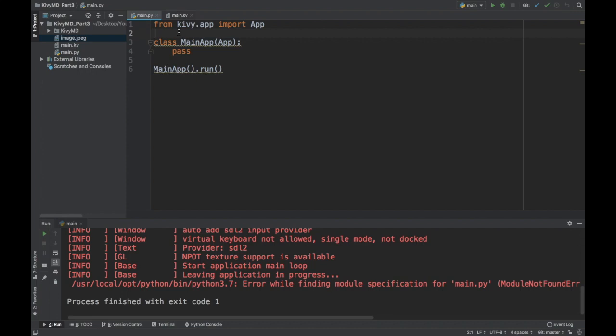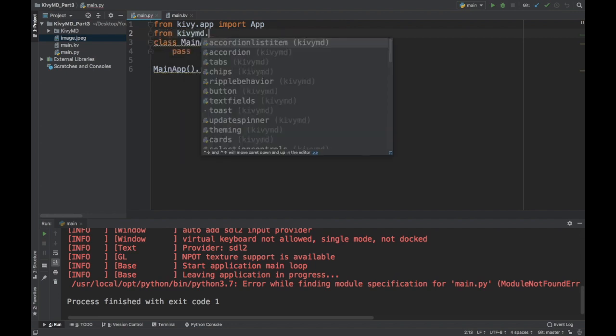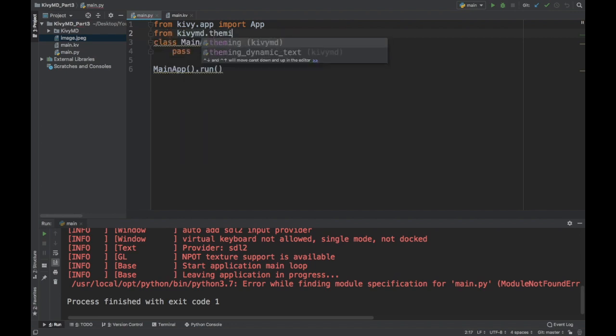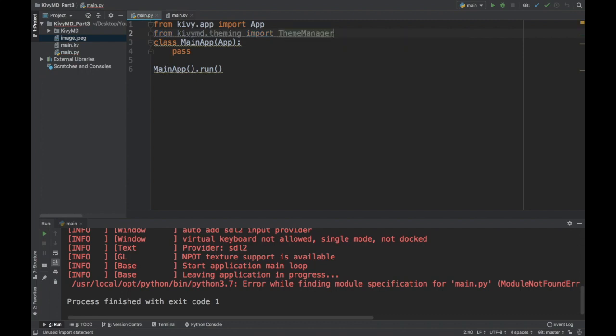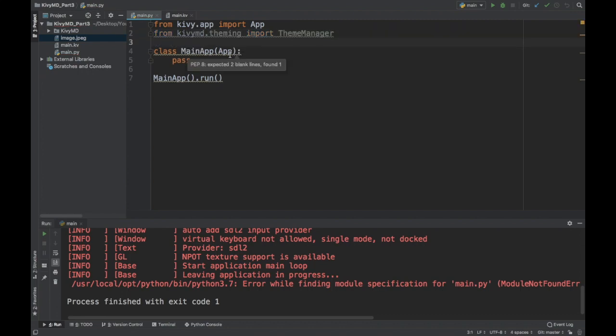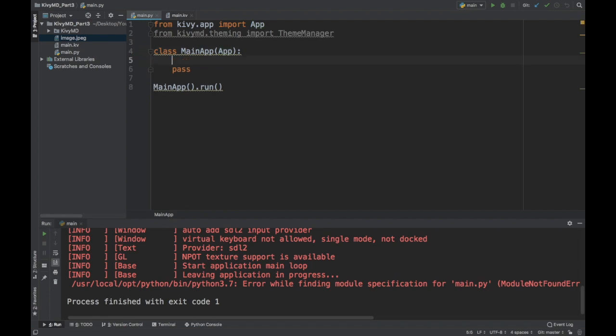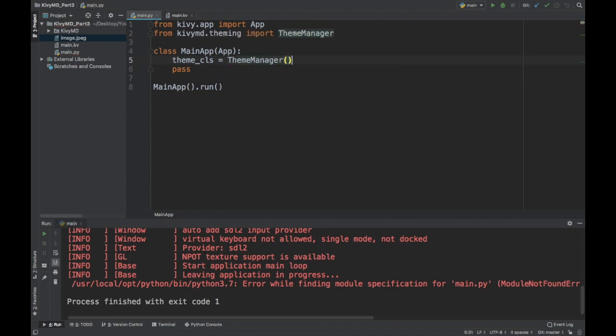When you're making a KivyMD app, the first thing you're going to want to do is add a color theme to it. Because a lot of the KivyMD widgets look for this color theme. So we need to do from KivyMD.theming import theme manager. And now in our main app class, we will say theme CLS. Make sure you use this variable name, this attribute name. theme CLS, and we'll just put theme manager here. And we can play with the colors later on, but this will just give us the default colors.